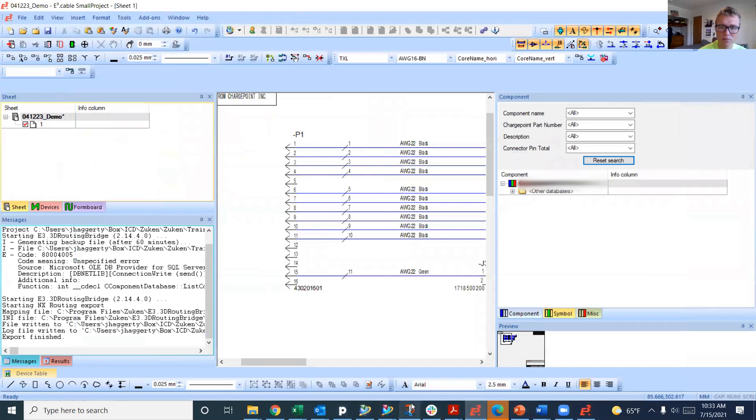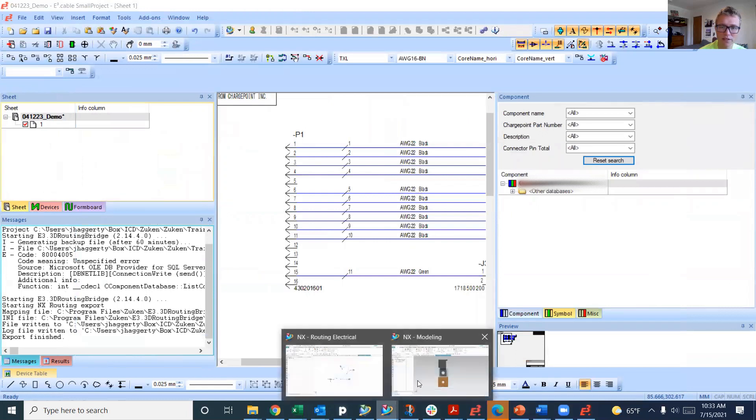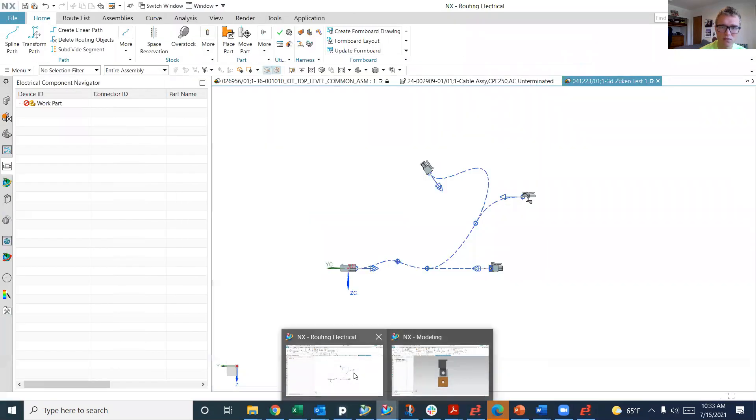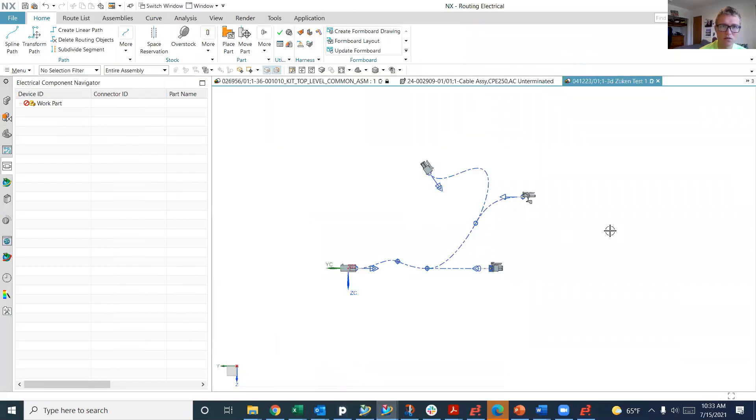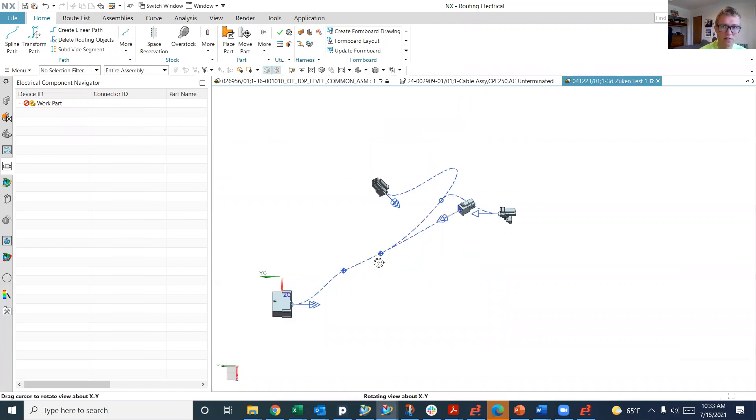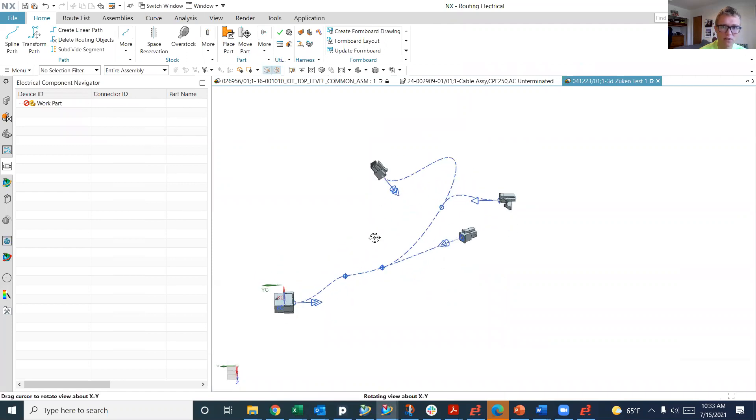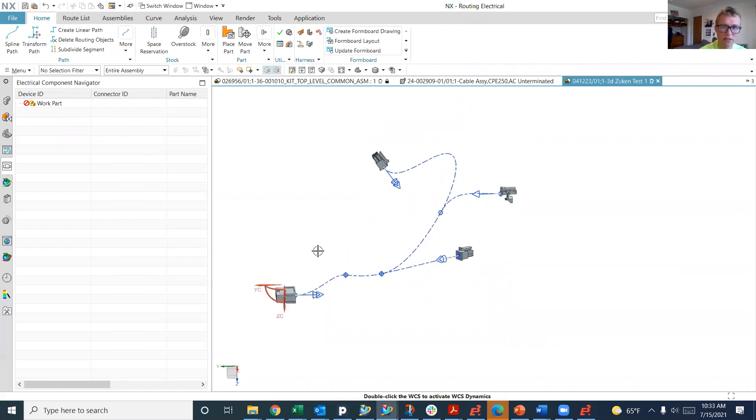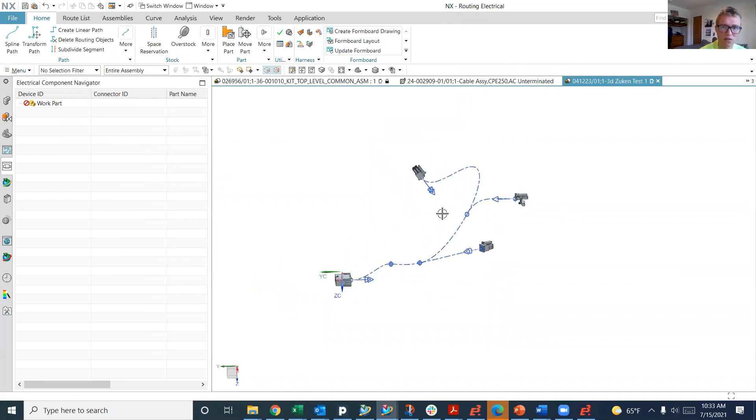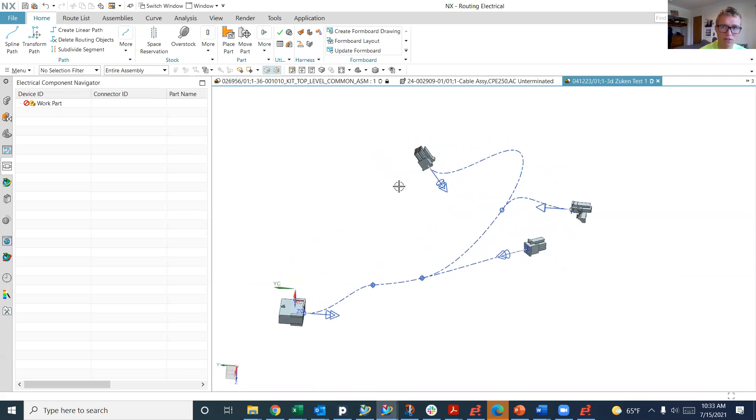I'm going to open up NX, where I have some splines routed. I've got my connectors with ports. They're all qualified, which is when you put ports on the connectors.